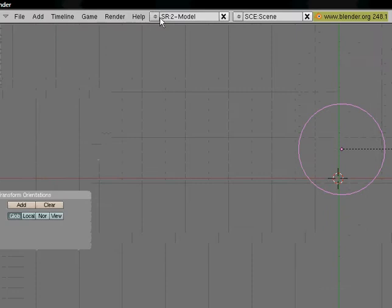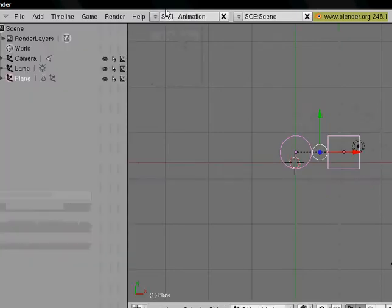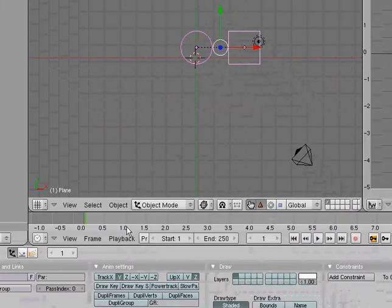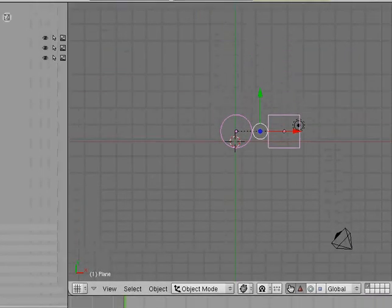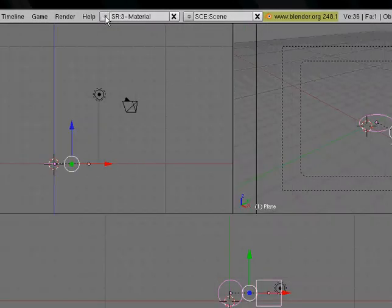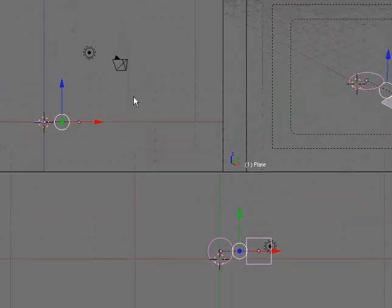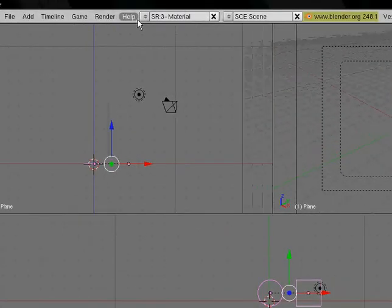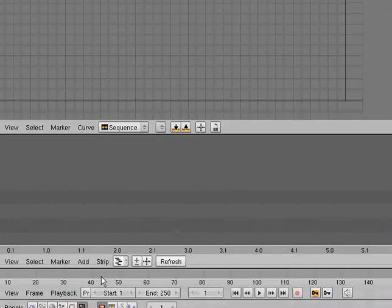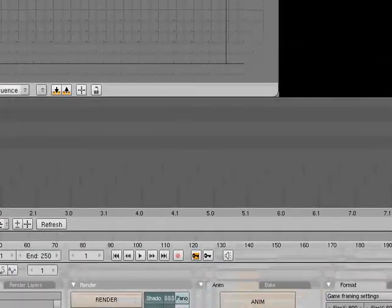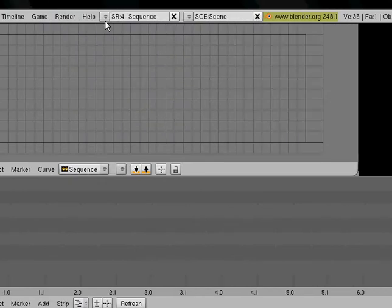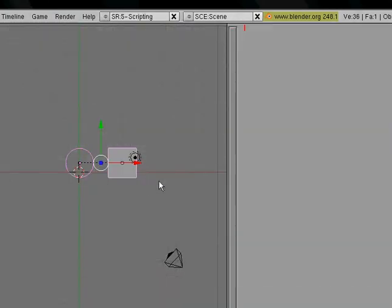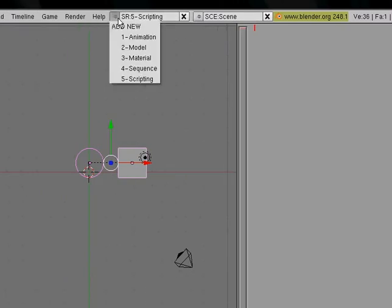Up here, there's this little thing that says sr colon 2 dash model. You can change that to go from model view to animation, which brings up a bunch of animation toolbars you might need. You can also go to material, which will help you with adding materials and stuff onto your object, and it'll show you all three different views of an object. You press sequence, and it'll bring you into the sequence mode, and you can also press scripting, that way you can do scripting for objects.